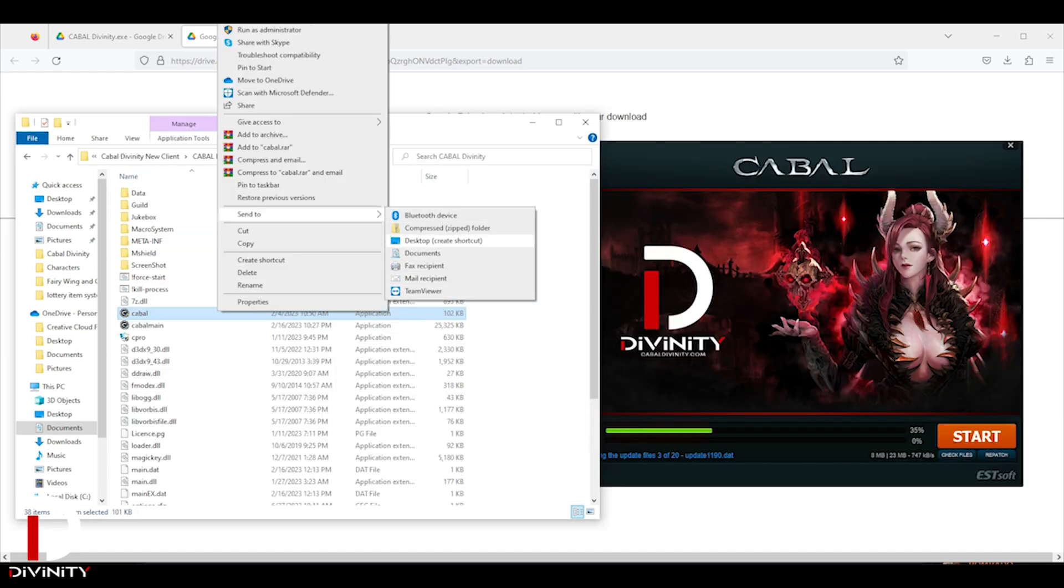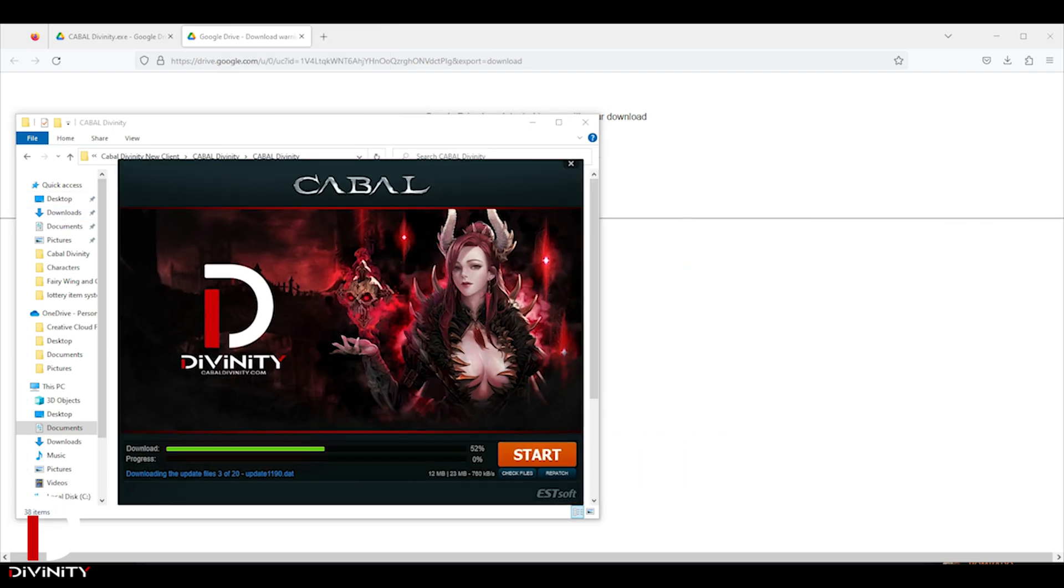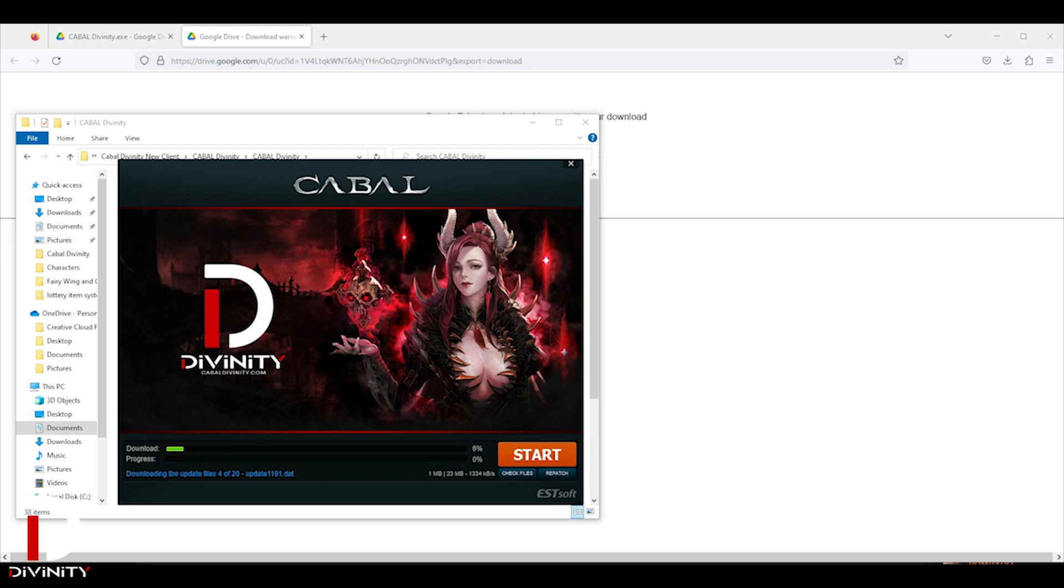Now you can create Desktop Shortcut for Game Launcher by opening the Cabal Divinity Client folder and right click the Cabal.exe, choose Send To and select Desktop Create Shortcut.